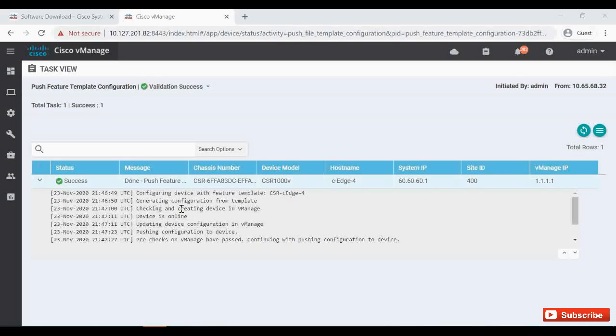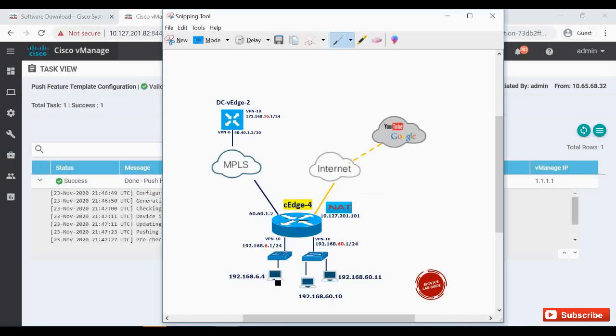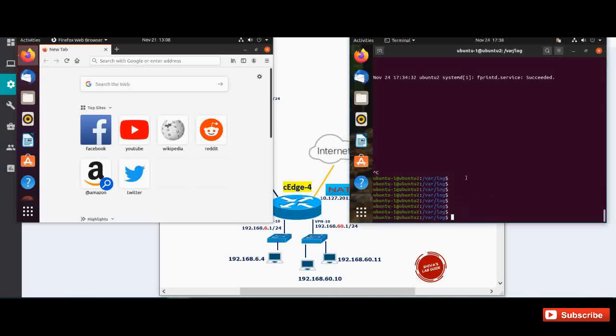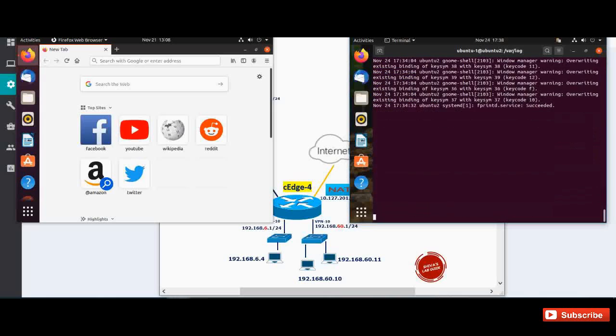Now let's go to our these machines and check whether whatever the website category that we have blocked is getting blocked properly or not. In the left side I have my machine 192.168.6.4 and in the right side I have a syslog server. I have made my Ubuntu machine 192.168.60.10 as a Ubuntu server. So this machine in the right side is working as a syslog server that we have configured in our URL filtering policy. If you want to know how to configure Ubuntu machine as a syslog server, I have made a separate video about that. I have given that link in the description, you can check that. So I'm going to start monitoring the syslog messages in the right side. So in the left side I have another machine.